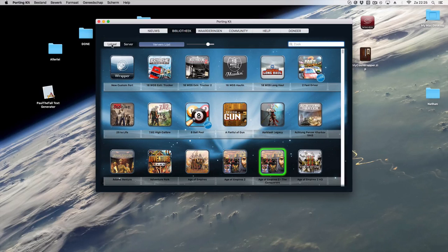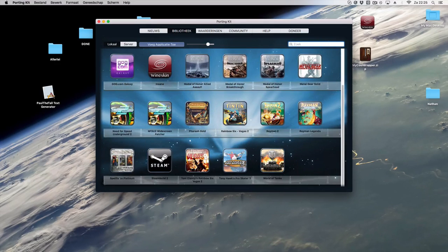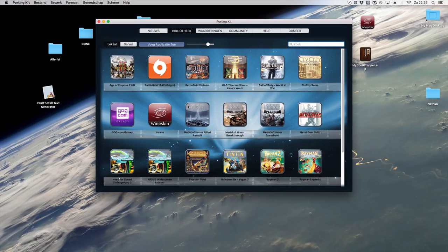The local tab is the tab where you have all your local installed games.